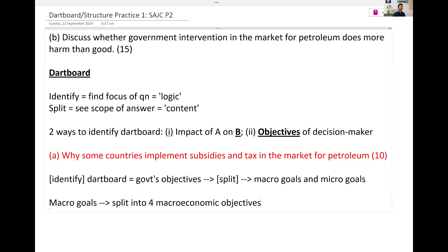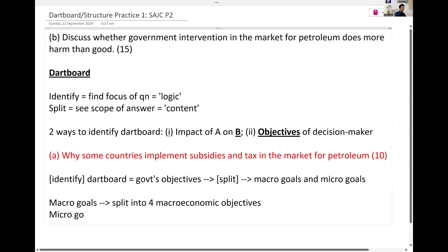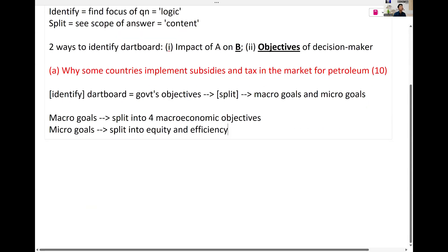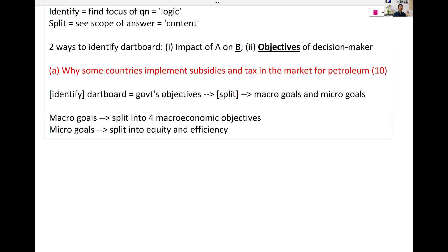Macro goals, as mentioned, are about equity and efficiency. My guarantee to you is that if I split the dartboard in this way, it will not change. It has not changed since J1, and it will not change when you go for your A-levels. We won't suddenly see government objective become profits — no. That's the design of the syllabus.